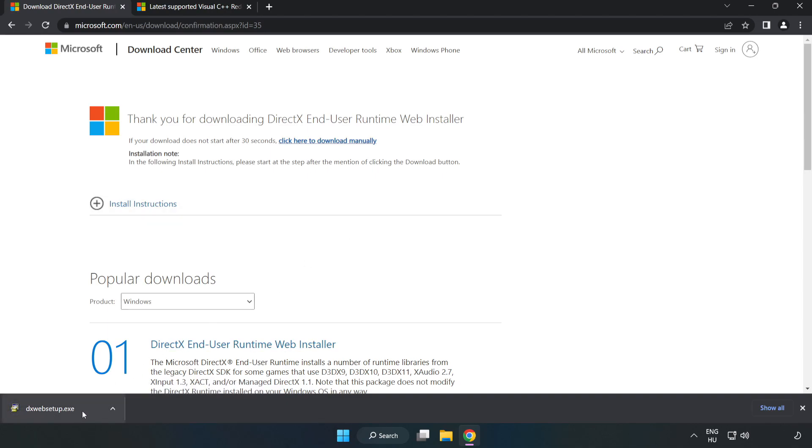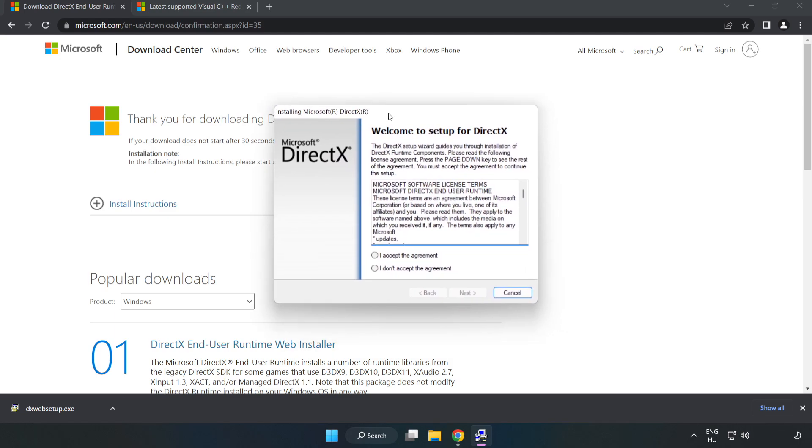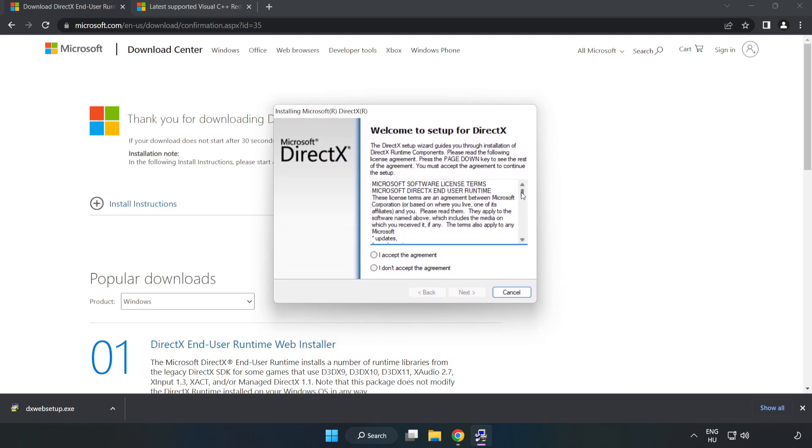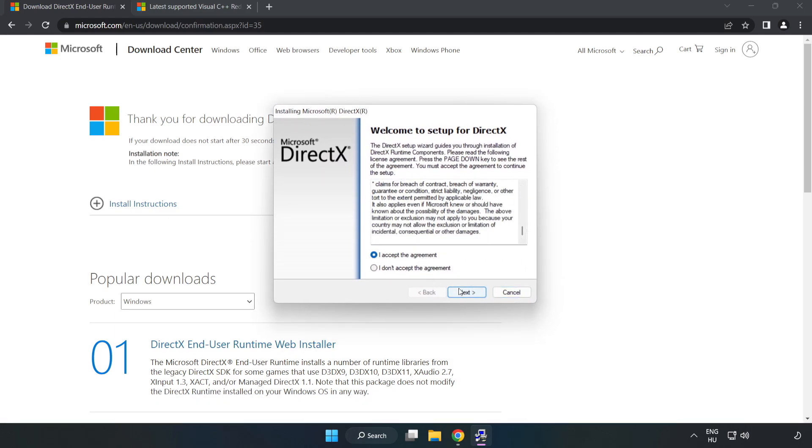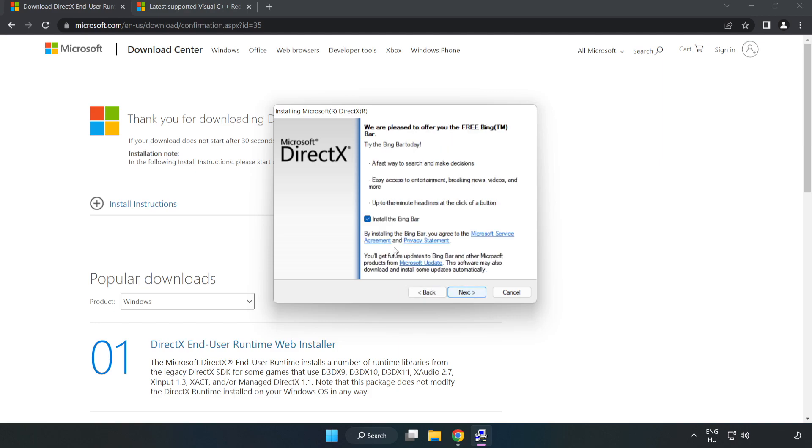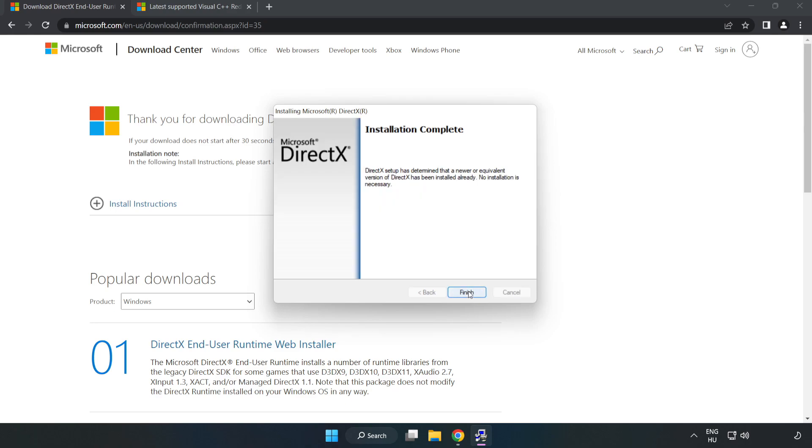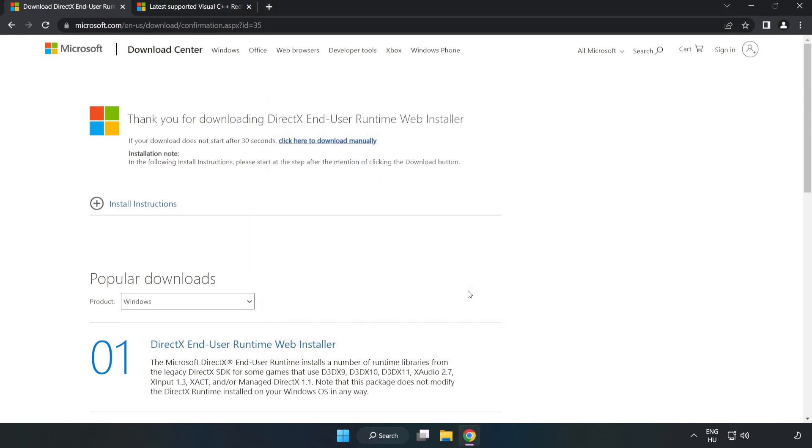Install the downloaded file. Click 'I Accept the agreement' and click Next. Uncheck 'Install the Bing bar' and click Next. Installation complete. Click Finish. Close DirectX and close the DirectX website.